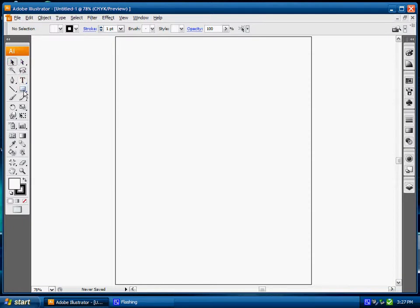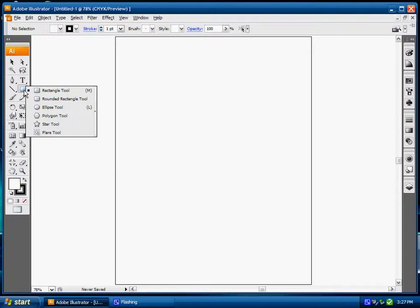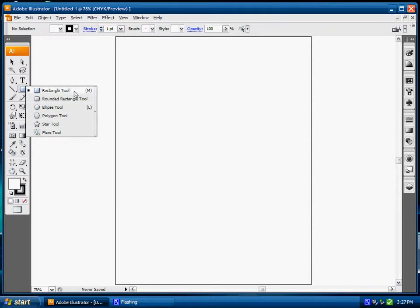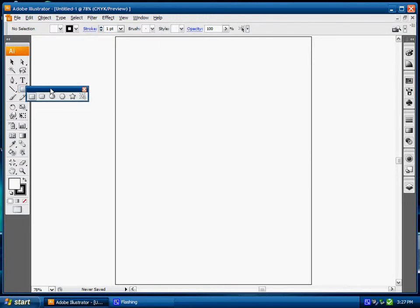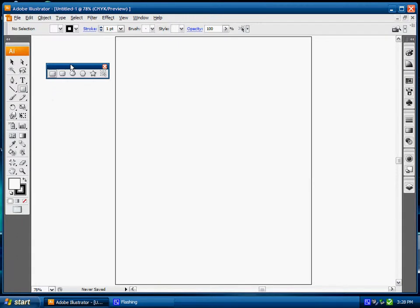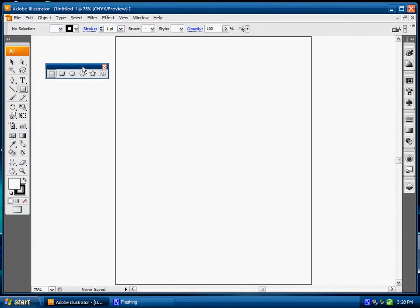Essentially down here under our text tool we have a rectangle tool. If we click and hold with our left mouse button, we're going to see that we have a couple of basic shape options inside of Illustrator. With my left mouse key still depressed, I'm going to move over here to the far right hand side under tear off and release on my mouse. Basically I've torn off this palette that's going to allow me to access the shapes.